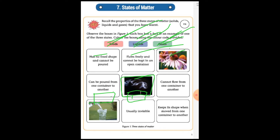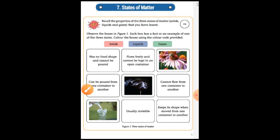Something that cannot flow from one container to another — which state is that, solid, liquid, or gases? Here is a bottle with water flowing — which state is it? And another one: usually invisible. Is something invisible a solid, liquid, or gas? Please write your answers.